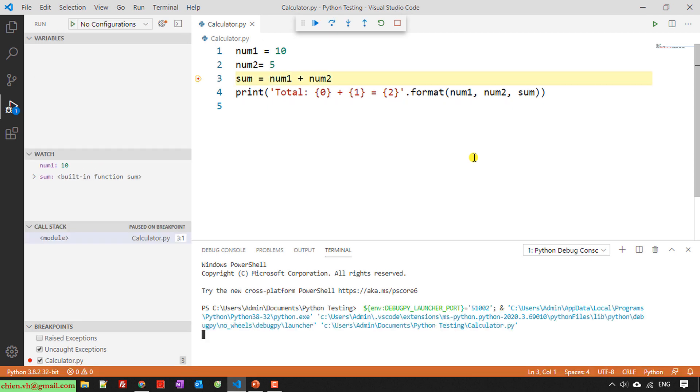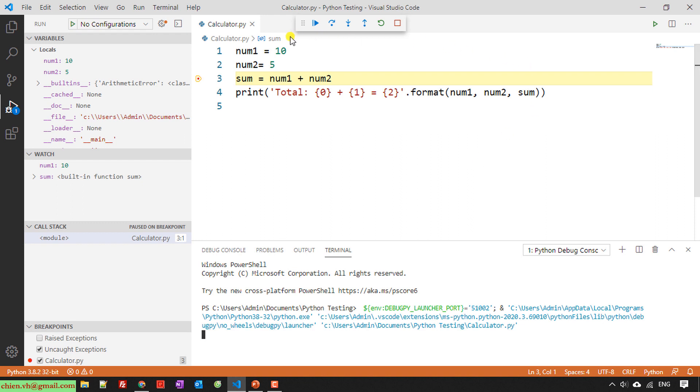So here it will run from the top, of course, until the breakpoint. In the breakpoint, it will stop here and wait for us.